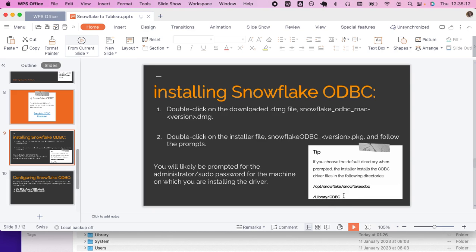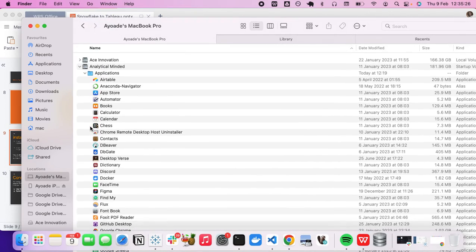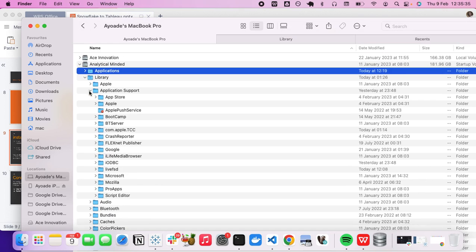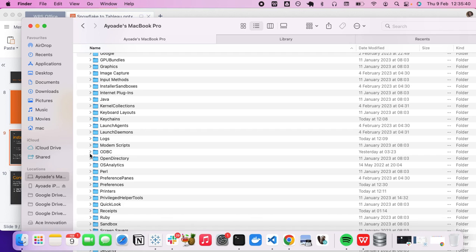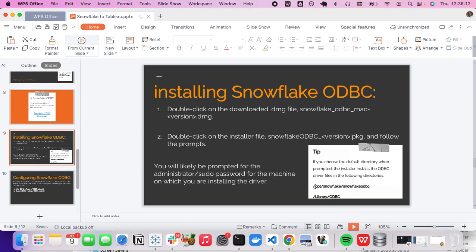Check your system library ODBC folder — go to Finder, then to `/Library/odbc`. You should see two files: `odbc.ini` and `odbcinst.ini`. Right now, if you open them, nothing is there. So we need to put the required Snowflake information into those files. To do that, we need to locate the second directory: `/opt/snowflake`.